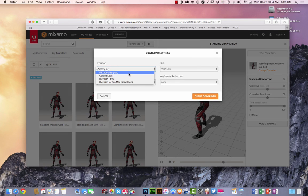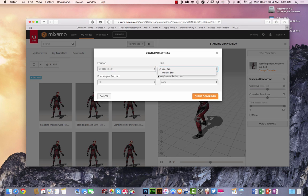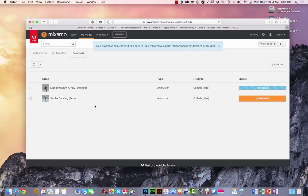And I'm going to do a collada file right here. When I select that collada file, I'm going to keep everything the same with skin, without skin, whatever. I'm going to hit the Queue Download there.